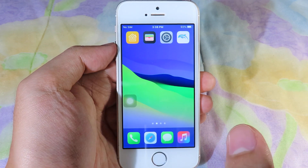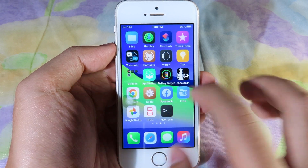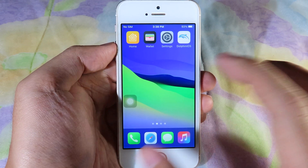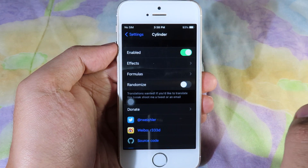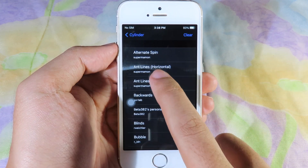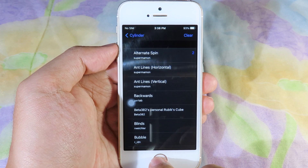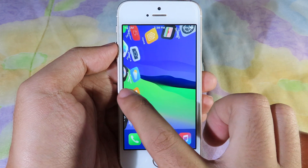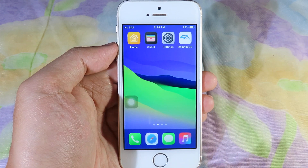Cylinder is going to give you an animation when you swipe across the page, and you can select many different animations. I can go back to settings where I can select an effect — I'm going to go to Alternative Spin — and then I can just simply fly like that, and you can see we have a very cool animation.